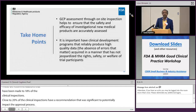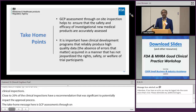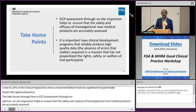It is very important to have a clinical development program that reliably produces a high level of quality data that is fit for purpose, and acquired in a manner that does not jeopardize human subject protection.